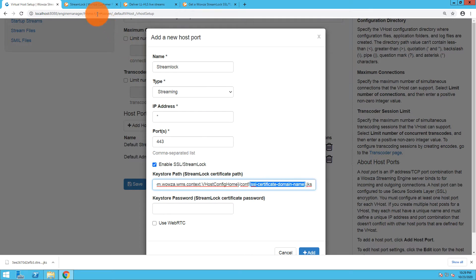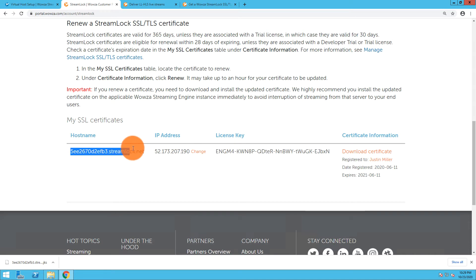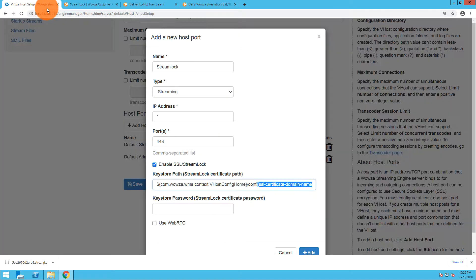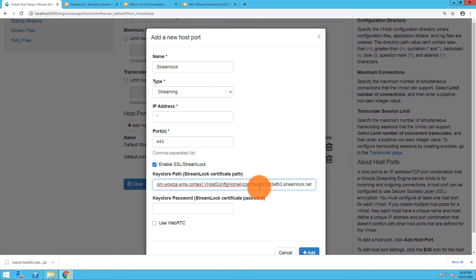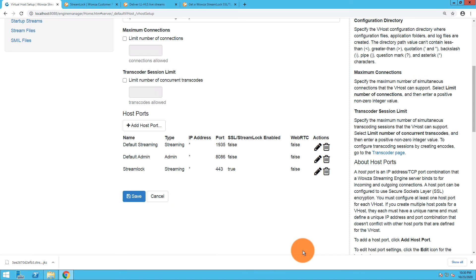For this I'll go back to my Streamlock information and I will grab it right there. The host name is exactly what I need. So I can now go and paste that in and add the password, which was the password I just created when I downloaded the JKS file, and I will add it.